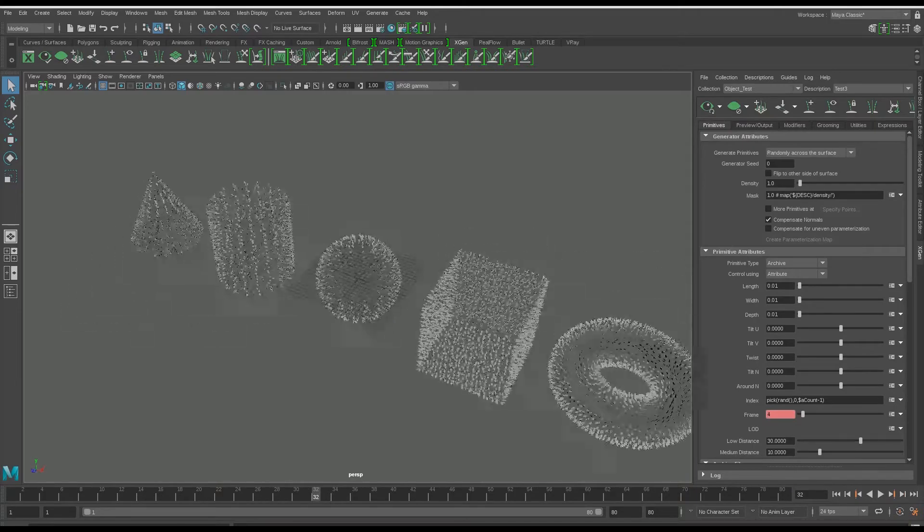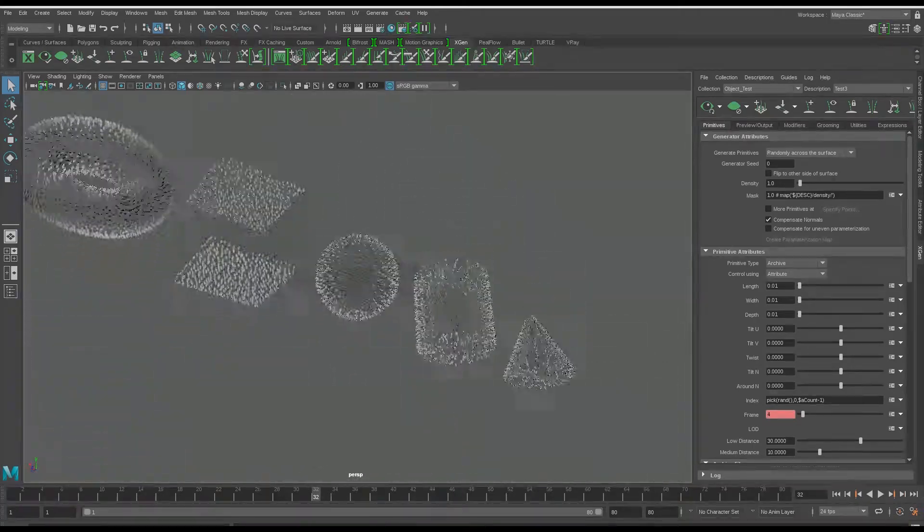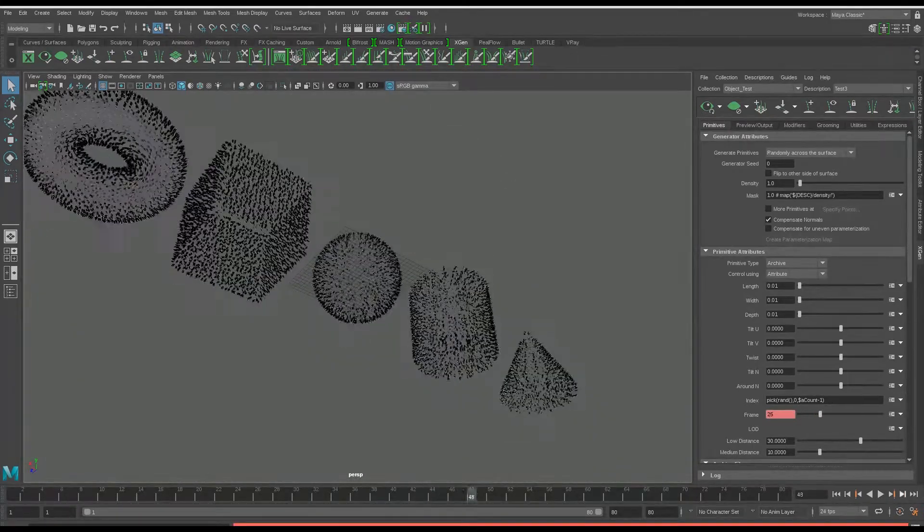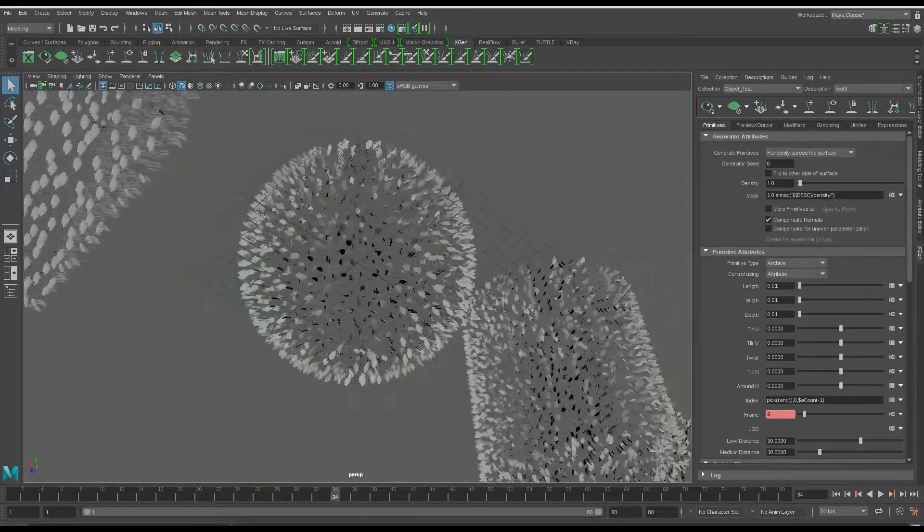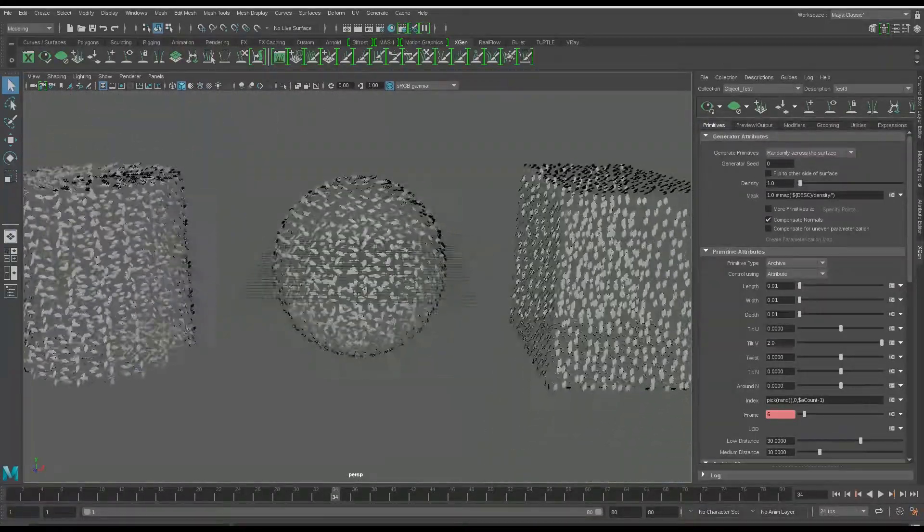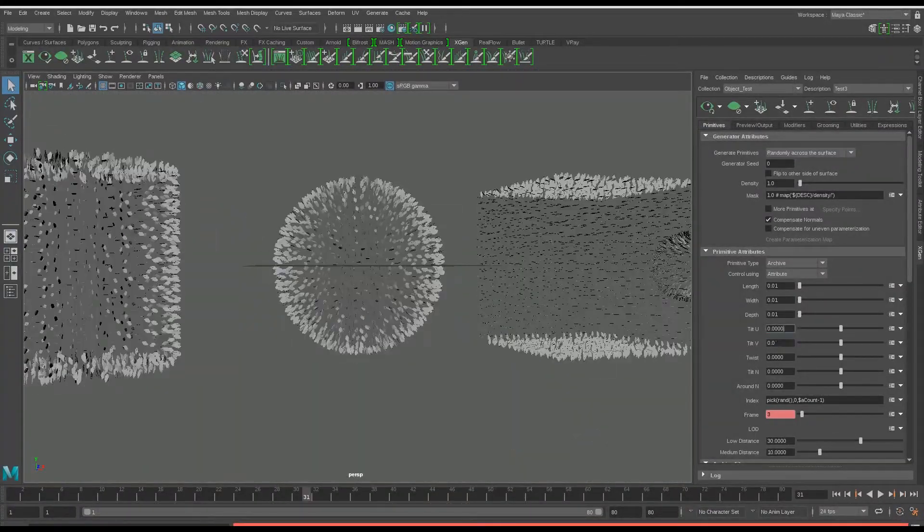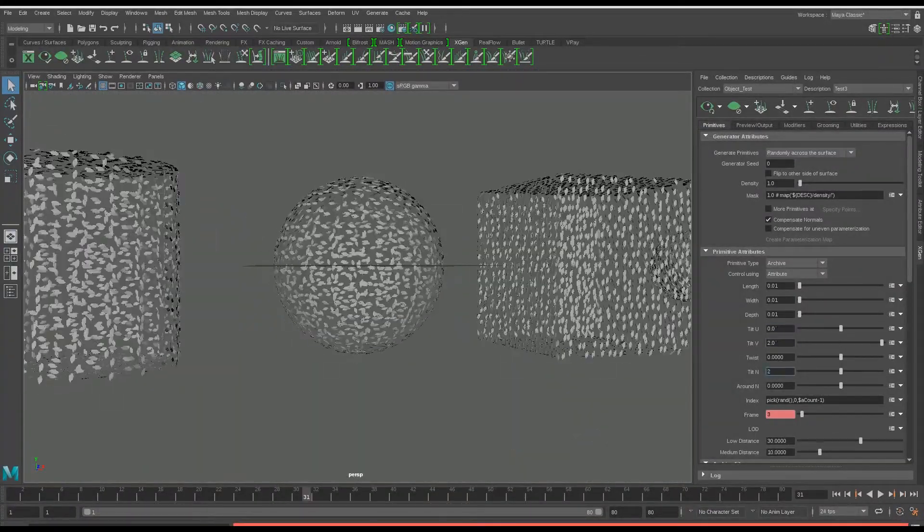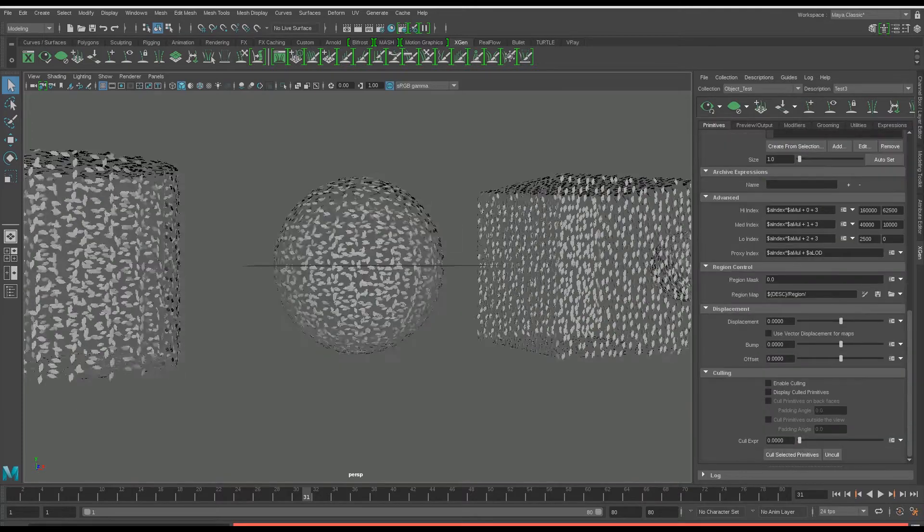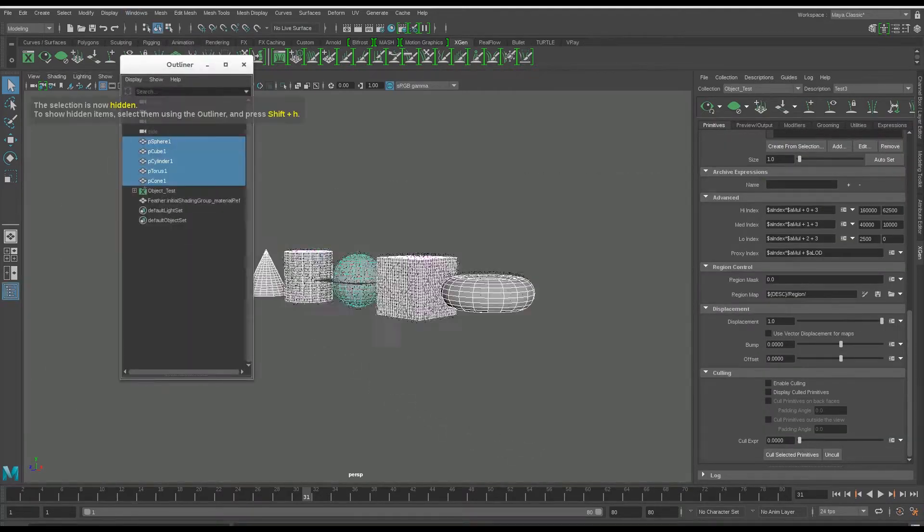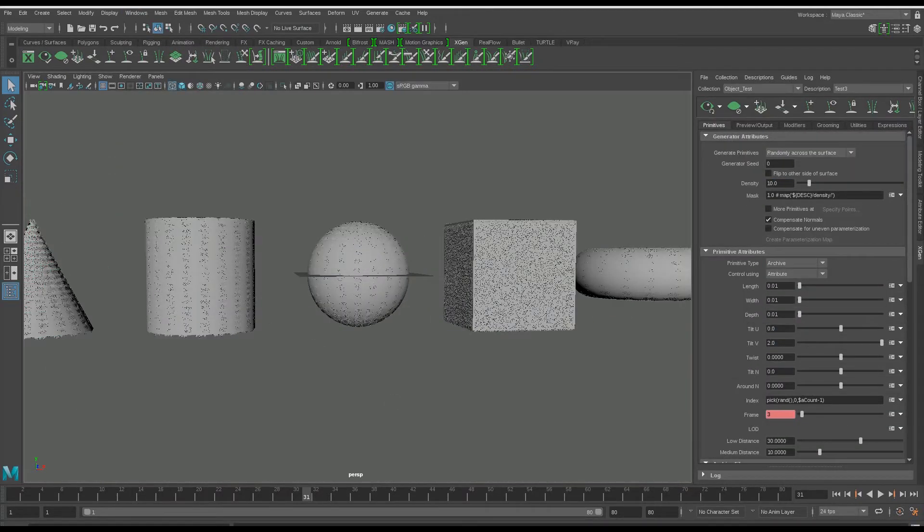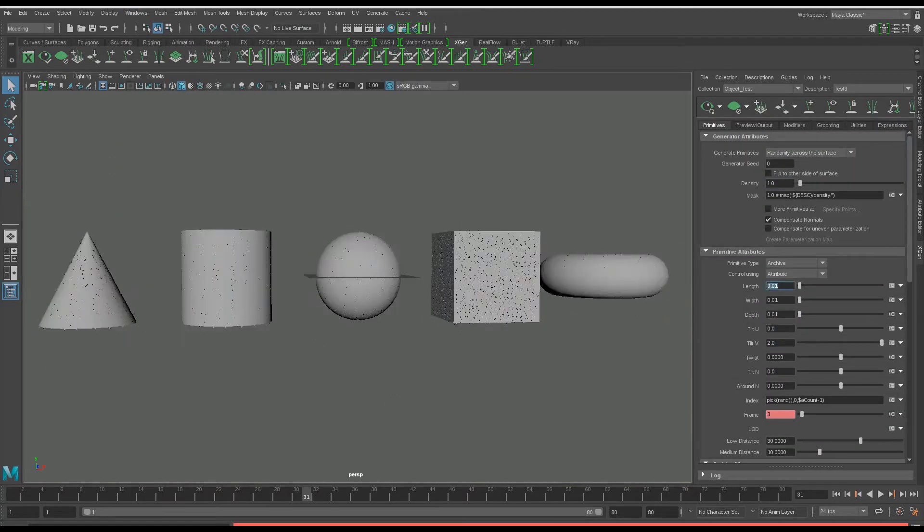One way that helped was using P-TEX maps within the density attribute, where I was able to generate the feather along a ramp per frame using a black and white image, similar to noise distribution in a simple material. The P-TEX maps were then baked into the mesh in order for X-Gen to read them properly.